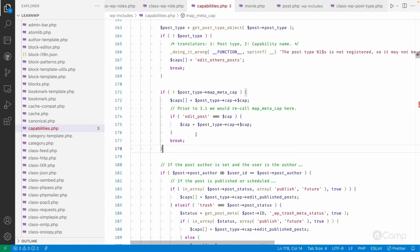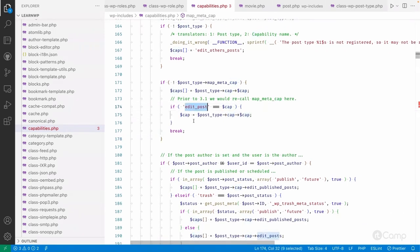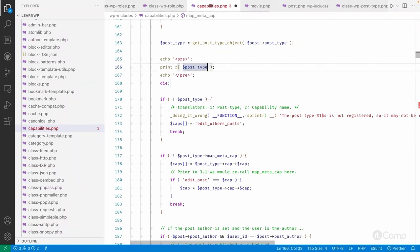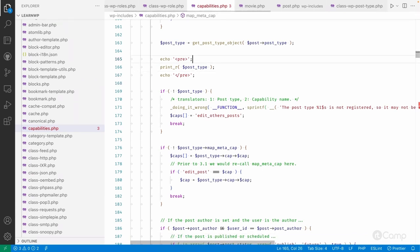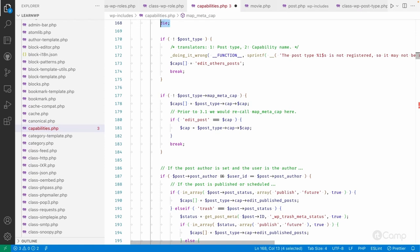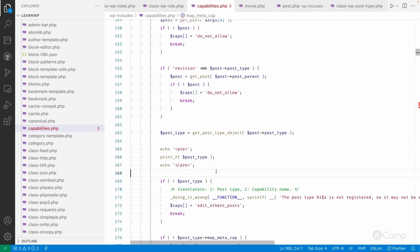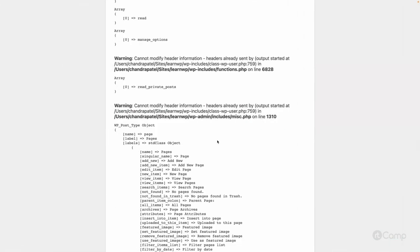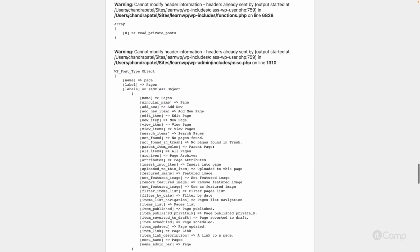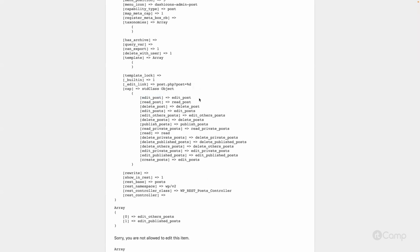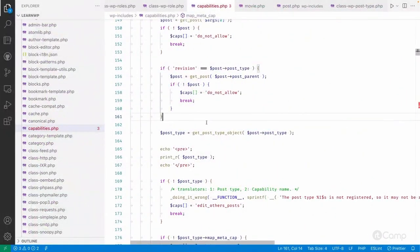They determine what the edit_post capability maps to. I'm also printing the post type object here — modifying core files for understanding purposes. I know we can also use xdebug, but I prefer the echo/die method. After refreshing, you can see the post type object, and here the 'edit_post' key maps to the 'edit_post' cap. In the next video we'll go through how this capability is created.